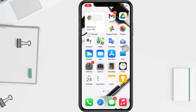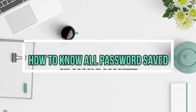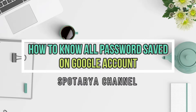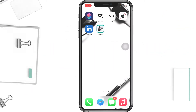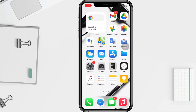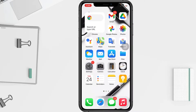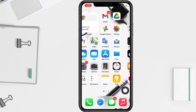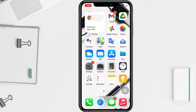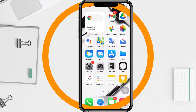Hi guys, welcome back to Spotarea channel. Today in this video I'll show you how to know all passwords saved in your Google account on iPhone. Before you continue, I hope you like, comment, and subscribe to support this channel, and don't forget to hit the notifications bell. So without any further ado, let's get started.